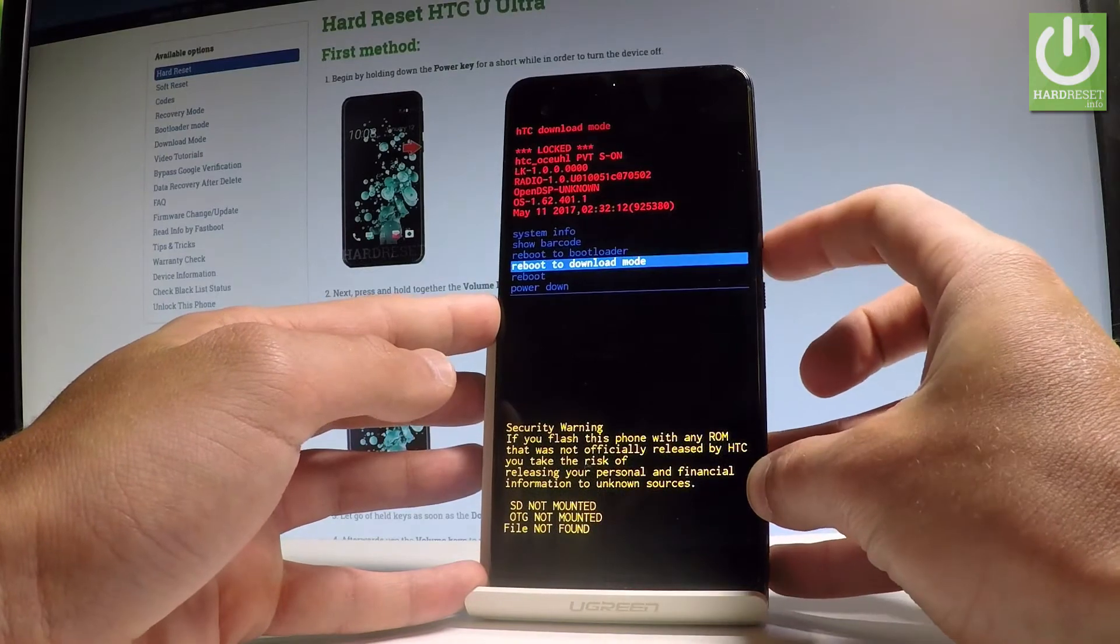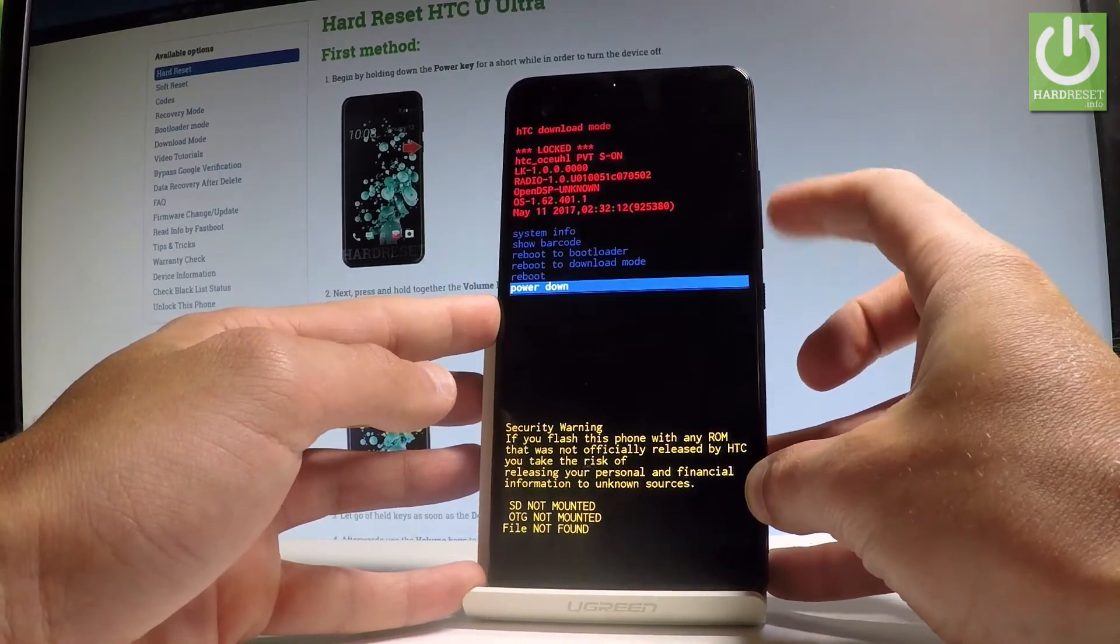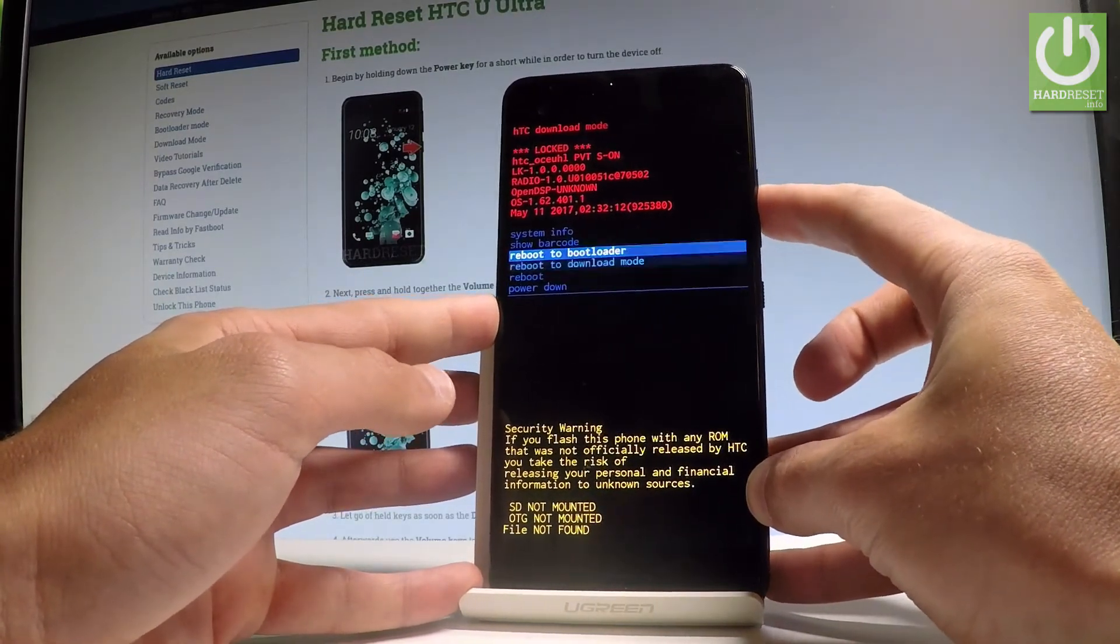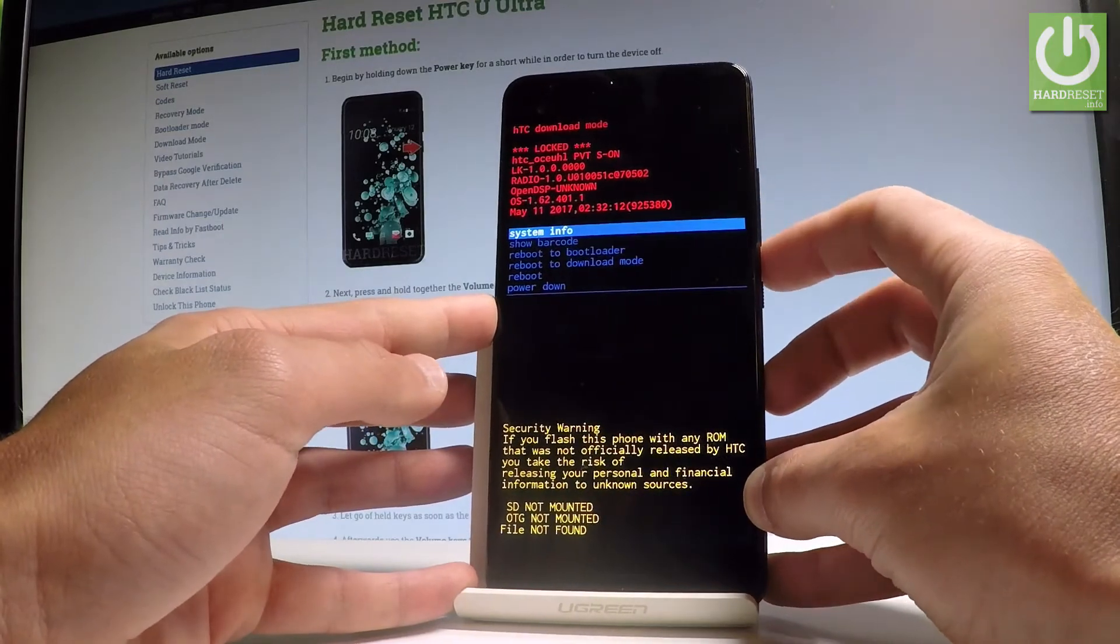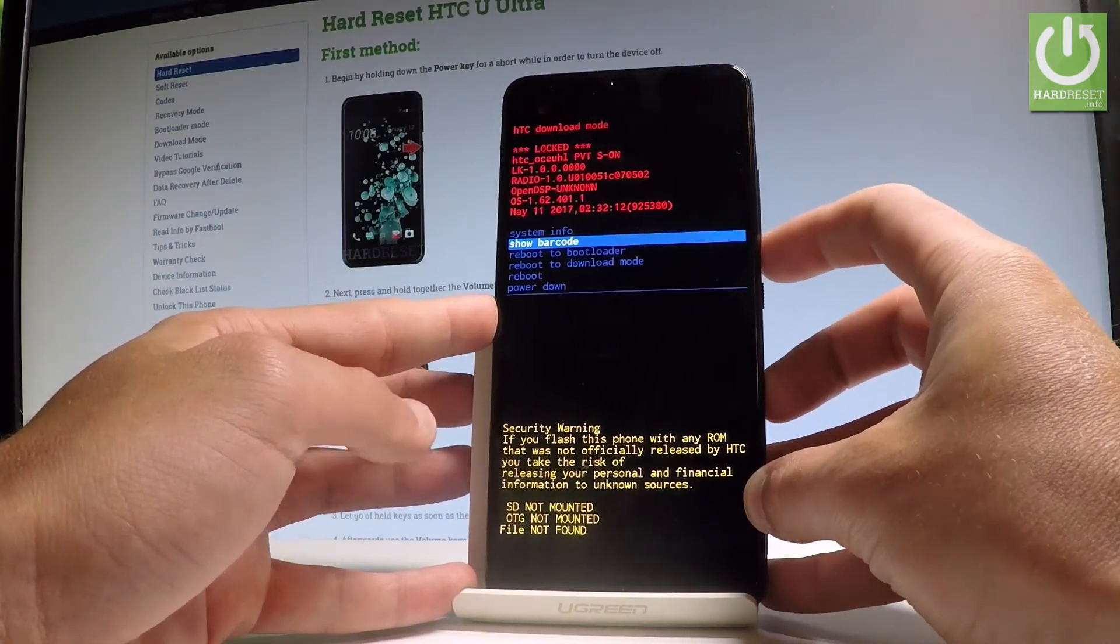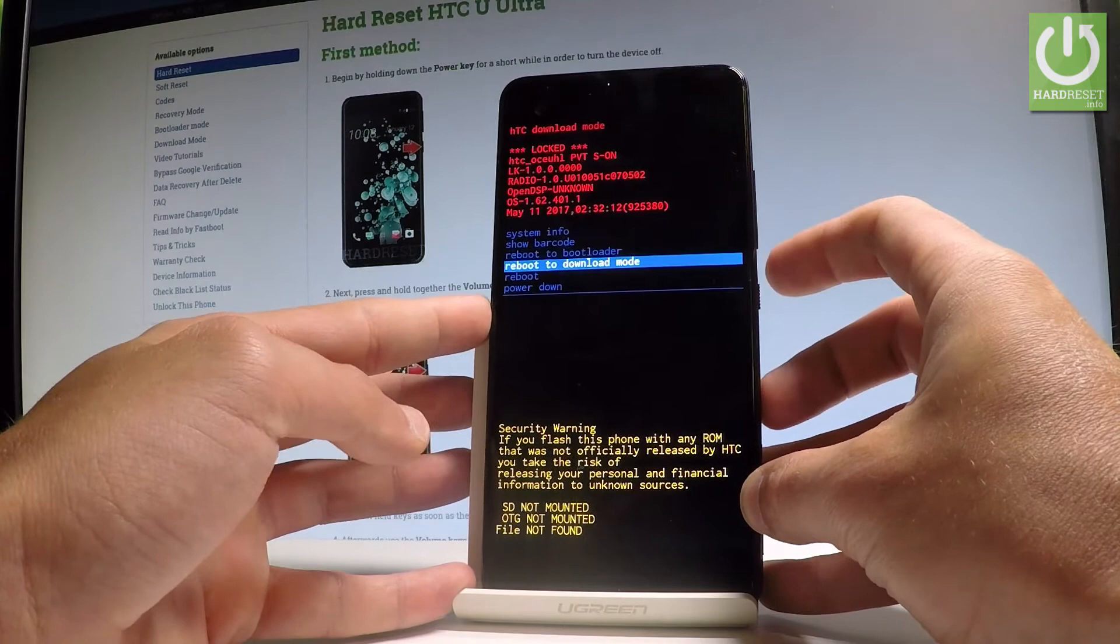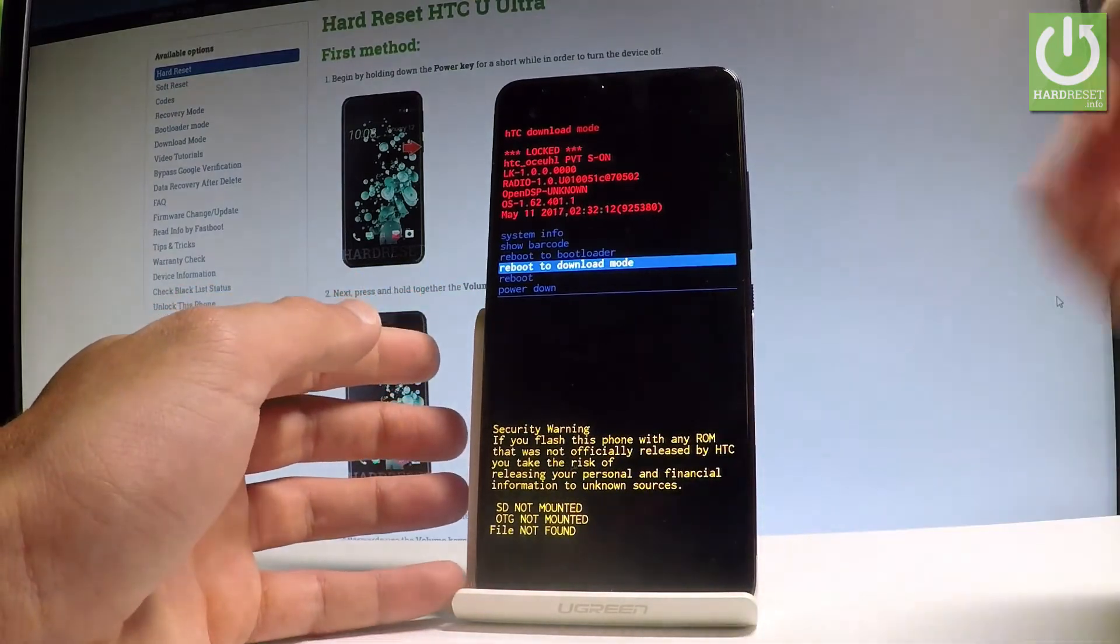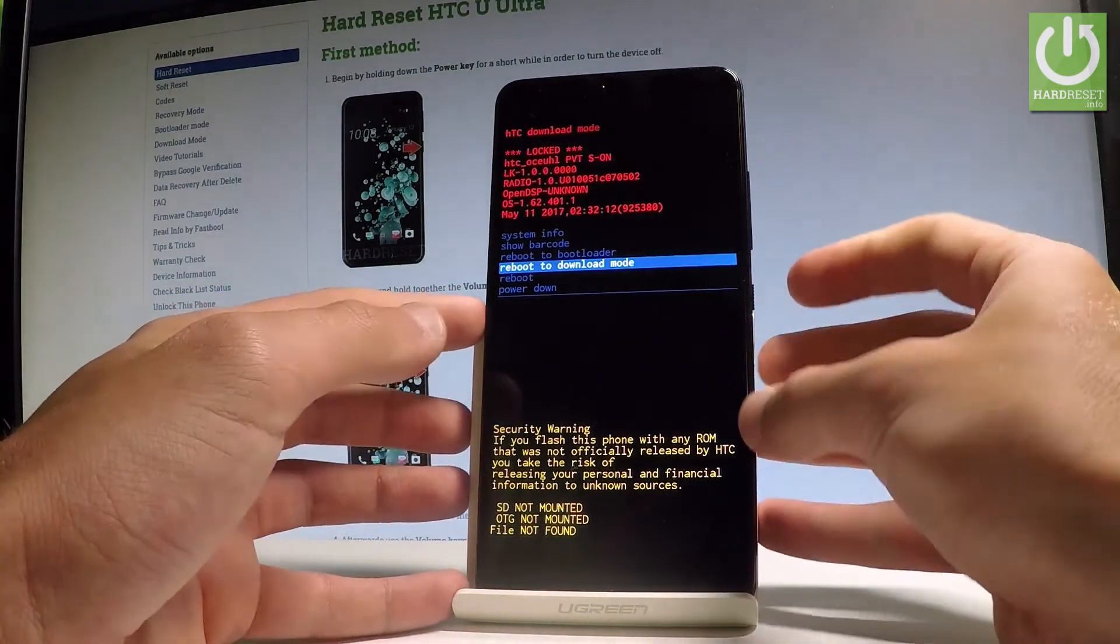You can select the system in phone, you can select show barcode, you can reboot the bootloader, reboot to download, or simply reboot or power down your device. So let me reboot my device.